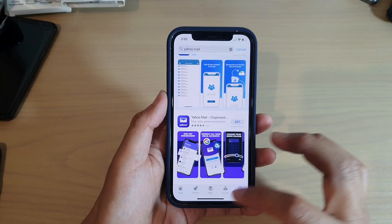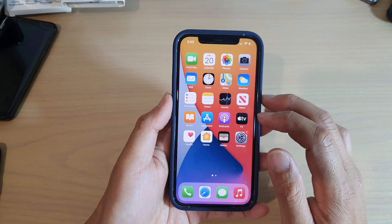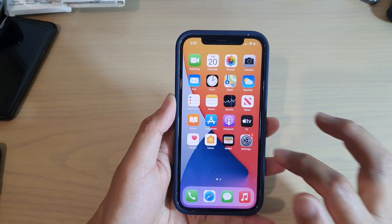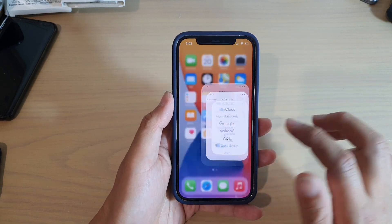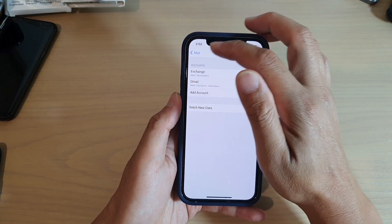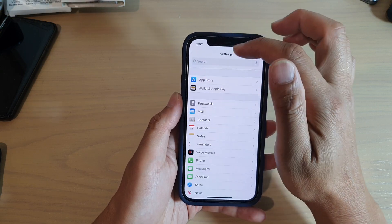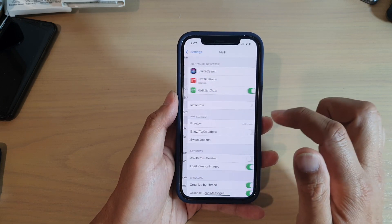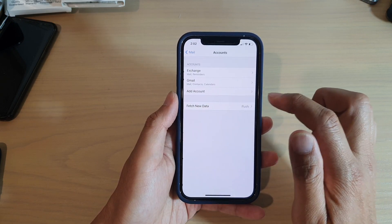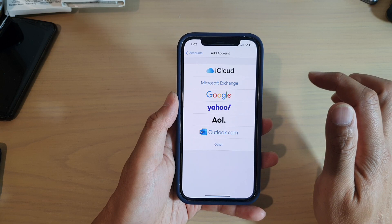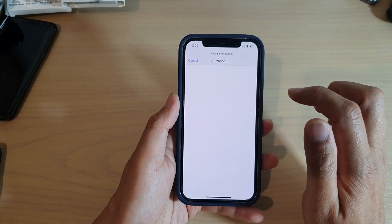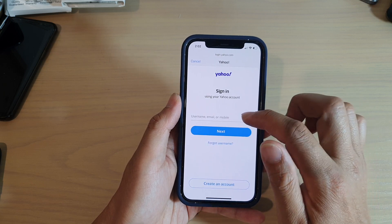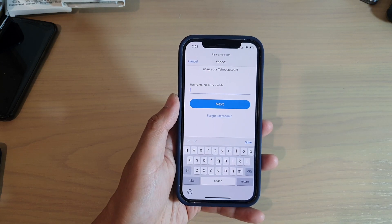Now if you do not want to use the native app, you can also sign into your built-in iPhone Mail app. So in here we're going to tap on Settings from the home screen, go to the Settings page, and here you want to go down and tap on Mail, then tap on Accounts, tap on Add Account, and in here we're going to choose Yahoo, and now we're just going to enter the email account address.